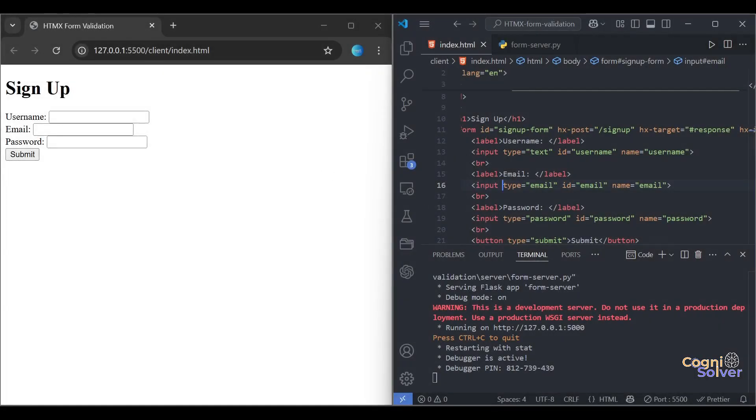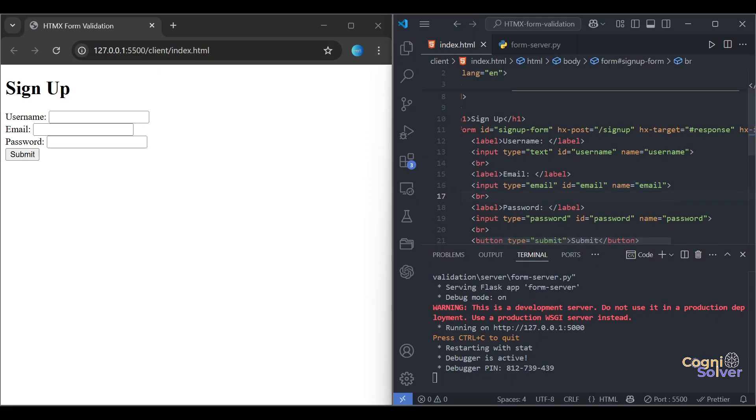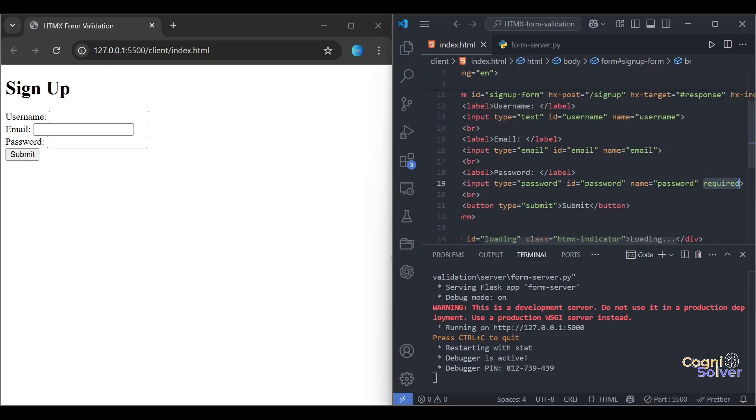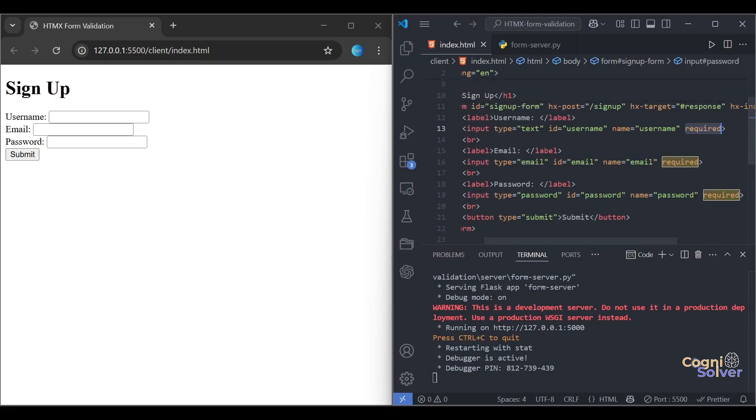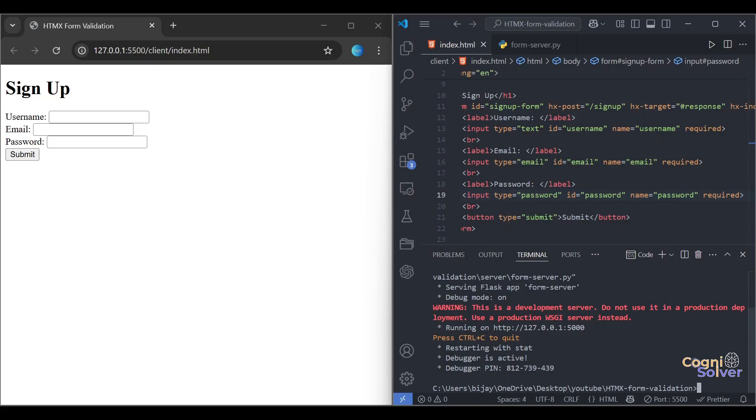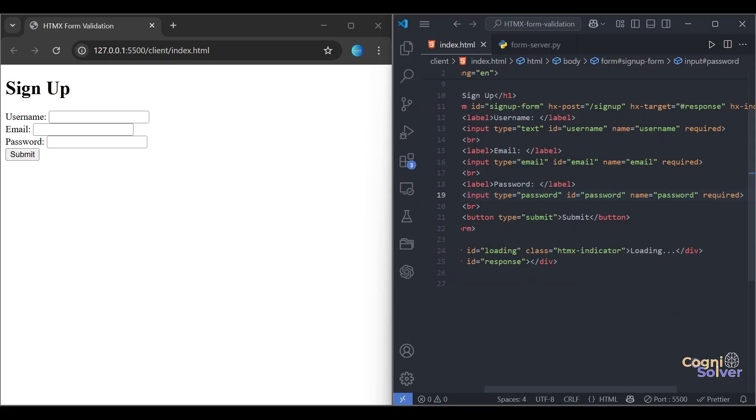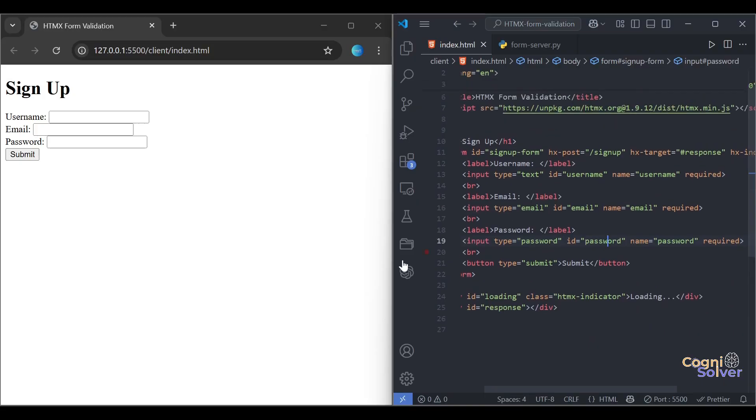Hi guys, welcome back to CogniSolver. In the last two videos we've seen client-side validation and server-side validation using HTMX and Python in Flask. During those tutorials, there were some points when we got errors like CORS error (cross-origin resource sharing), and sometimes the server was not responding when we were trying to hit the API to validate the form.